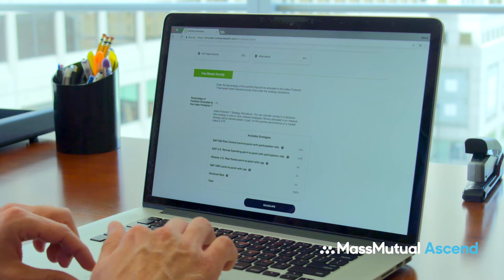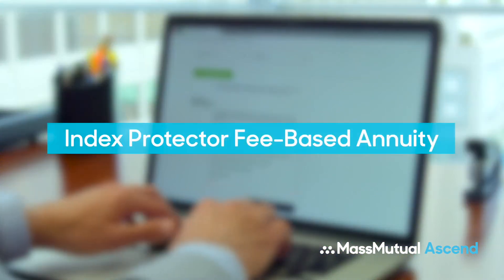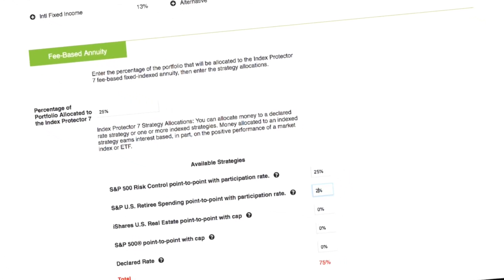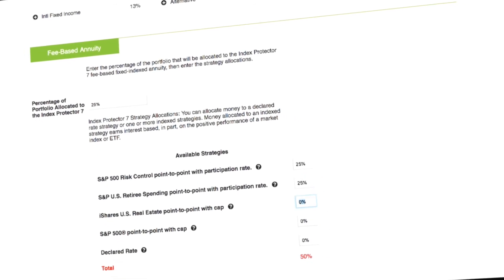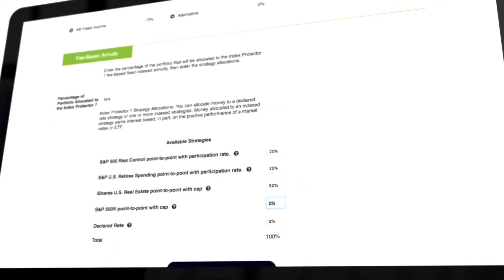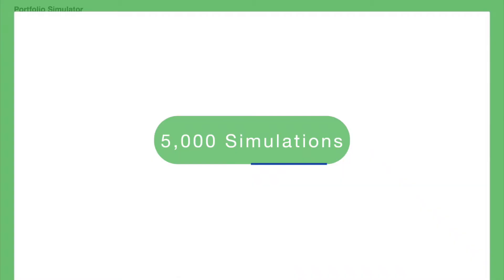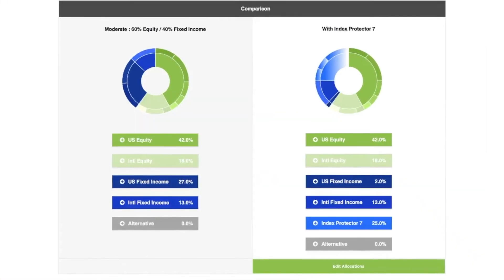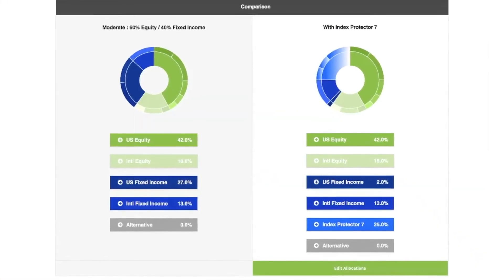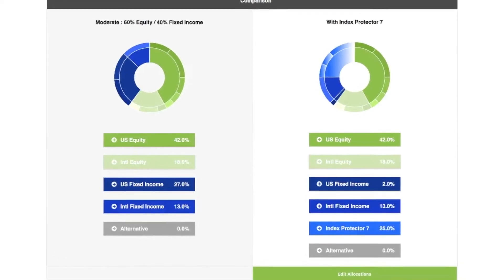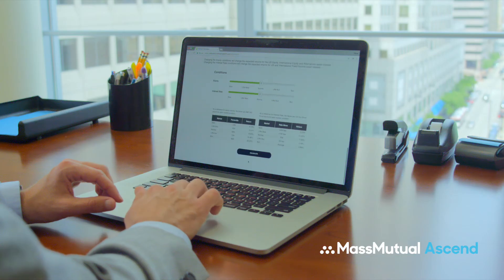From there, the tool uses Index Protector as an asset class to provide a side-by-side comparison of the portfolio with and without the fee-based product over a 10-year period. 5,000 simulations are calculated to produce a range of possible outcomes, so you can evaluate the potential benefits of having downside protection while allowing for participation in market growth.